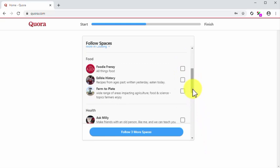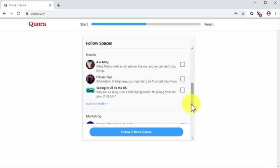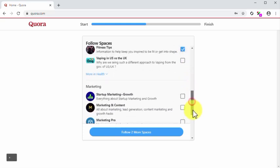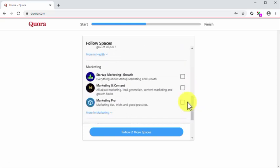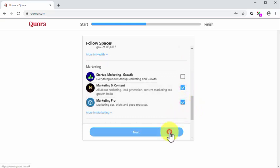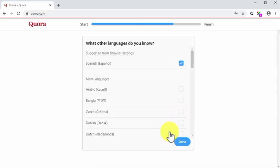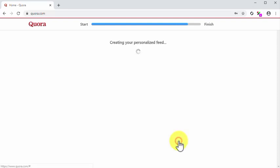After you select your interests, you will be suggested to follow Quora spaces — communities that users and contributors have created around the topics that you just selected. Here you have to select up to three spaces. You can click on Next after you select your spaces to continue. Next, you will be suggested to select additional languages that you know, according to your region. Make your selection and click on Done.